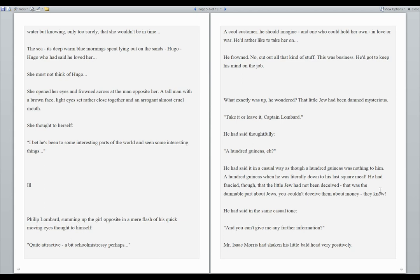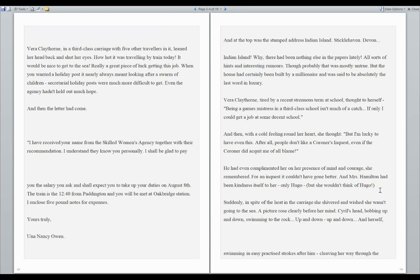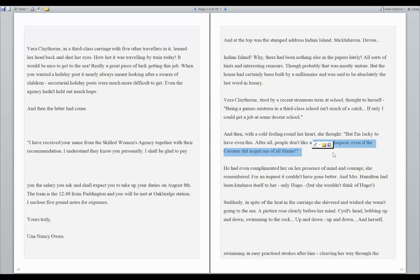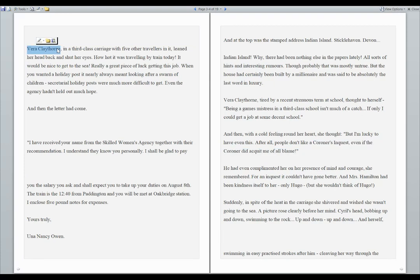She opened her eyes and frowned across at the man opposite her. A tall man with a brown face, light eyes set rather close together, and an arrogant, almost cruel mouth. She thought to herself, I bet he's been to some interesting parts of the world and seen some interesting things. A coroner is a person who inspects a body after it has died. So this lady, Mrs. Vera Claythorne, she seems to have had an encounter with a coroner.